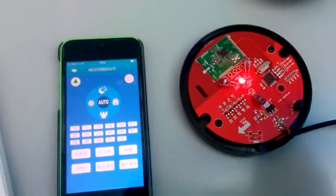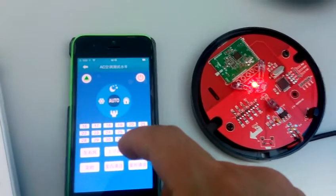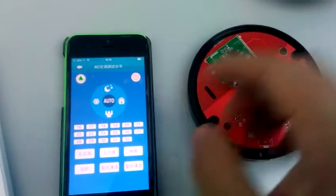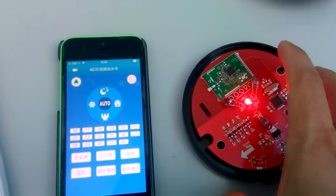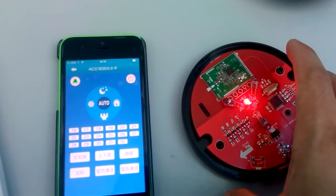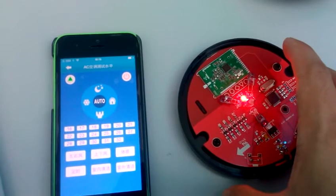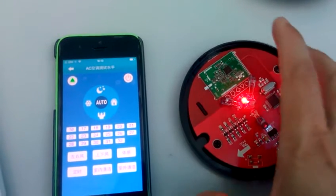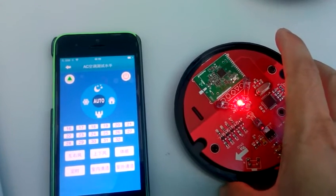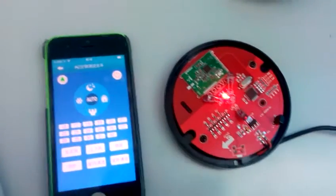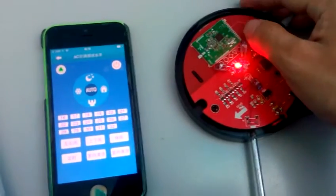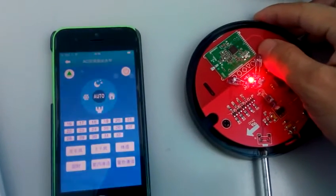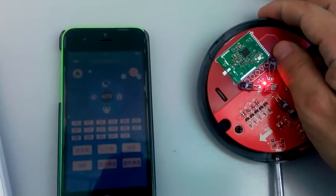When you finish all button learning, keep the air repeater with no actions for 30 seconds. The air repeater will automatically exit setting mode. You can also press this button again to exit setting mode.